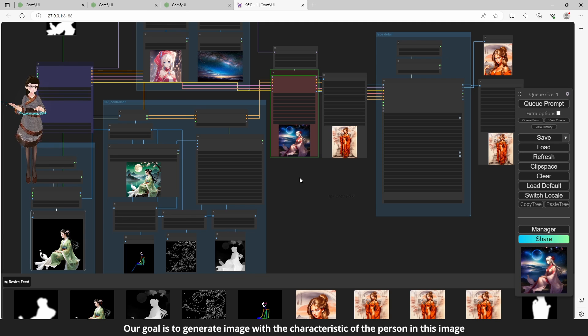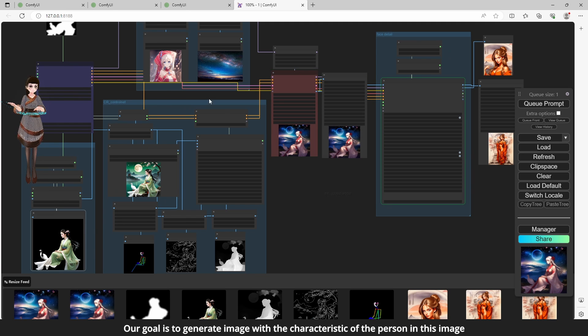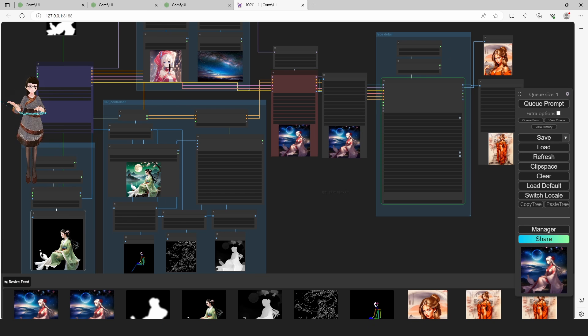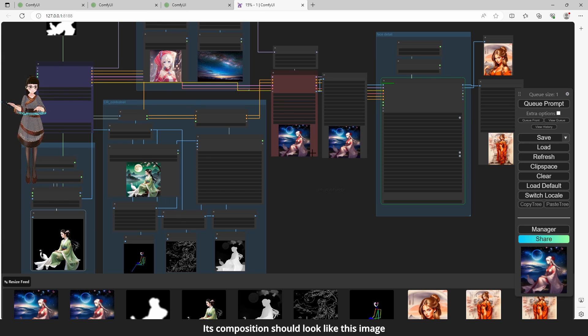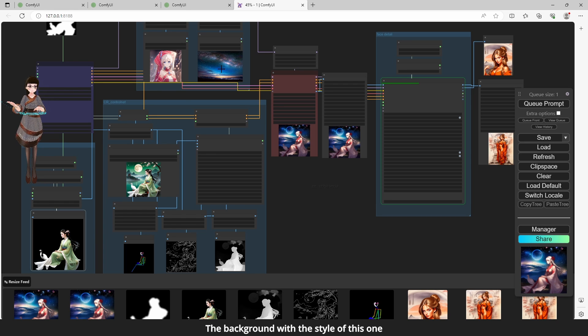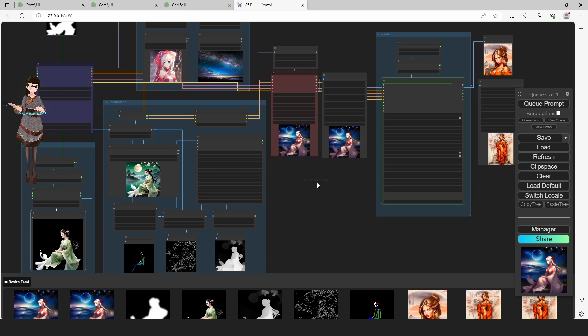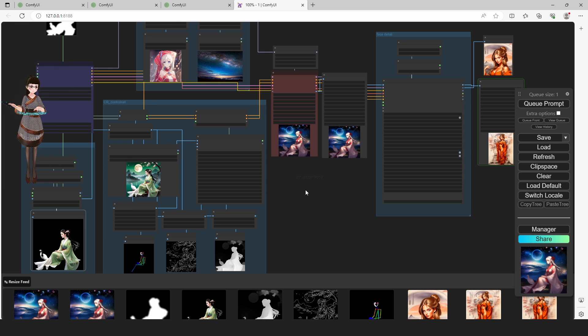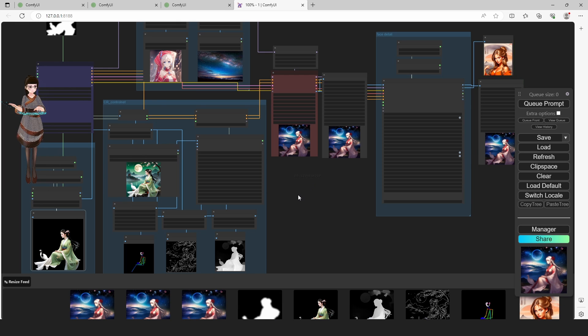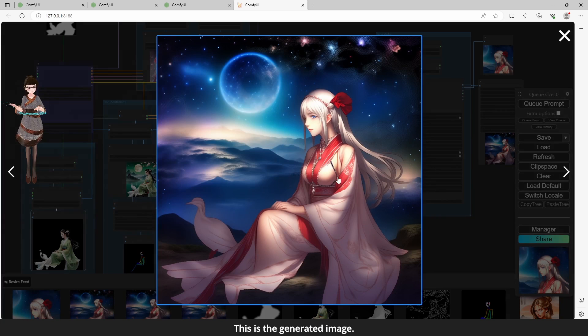Our goal is to generate image with the characteristic of the person in this image. Its composition should look like this image. The character with style of this one, the background with the style of this one. This is the generated image.